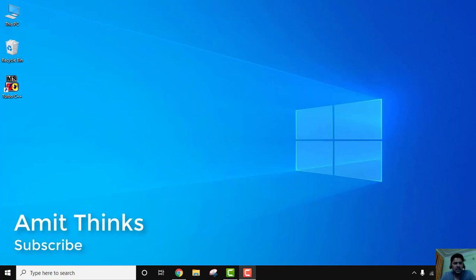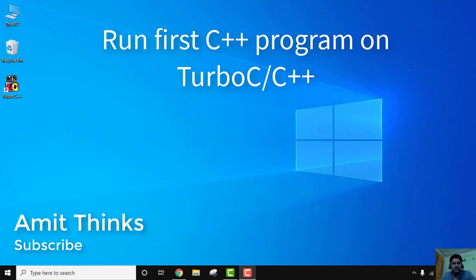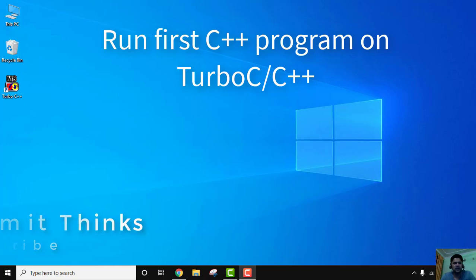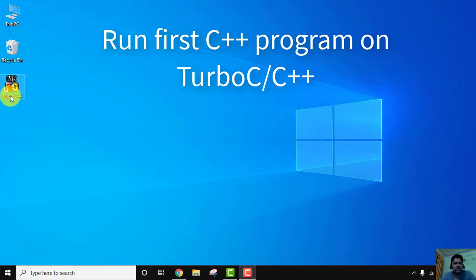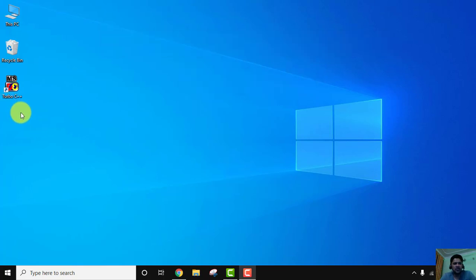Hello guys, welcome to AmitThinks. In this video we will see how we can easily run our first C++ program on Turbo C/C++. It's very easy. Right now you can see we have installed Turbo C/C++ on our Windows 10 system.